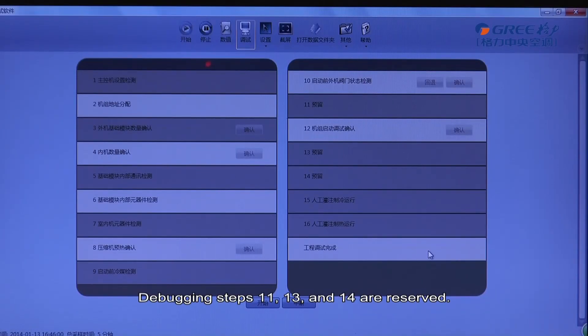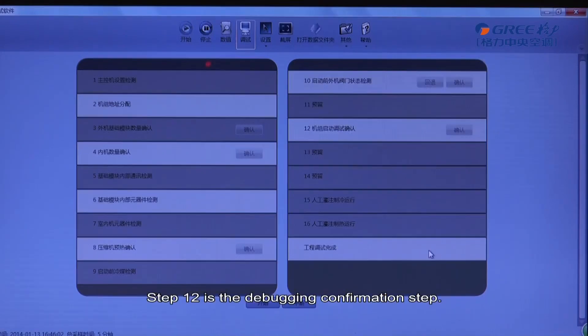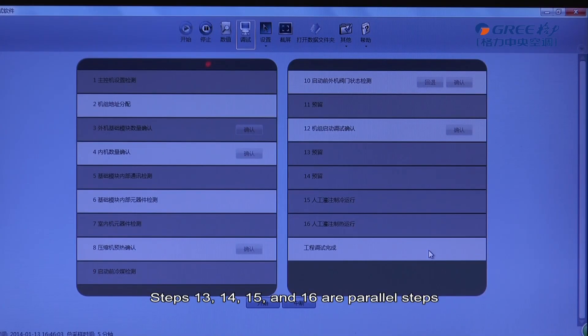Debugging steps 11, 13, and 14 are reserved. Step 12 is the debugging confirmation step. Steps 13, 14, 15, and 16 are parallel steps.